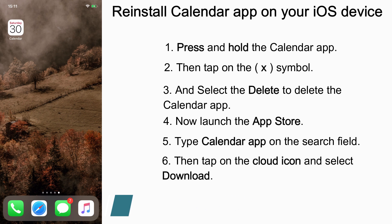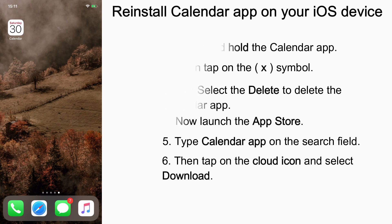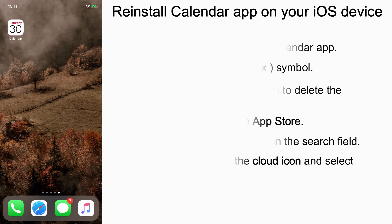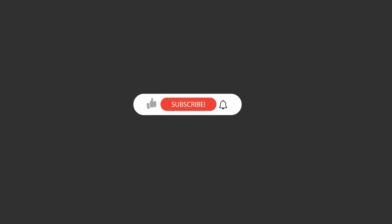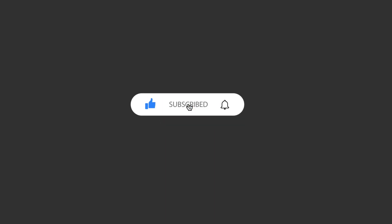Now wait and see if the Calendar is giving some pop-ups like this. If not, then the problem is solved. If you're still having this problem, contact Apple Support. If you find this video useful, do not forget to click on the subscribe button.